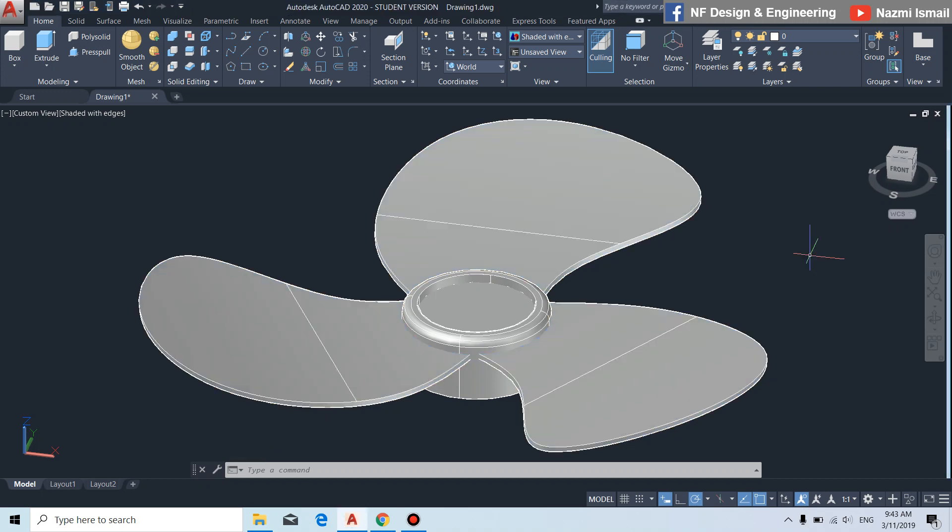Assalamualaikum and good day everyone. In this video I want to show you how to draw this 3D modeling for the fan blade by using AutoCAD software. Now let's open a new file.